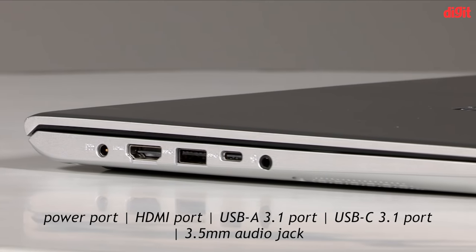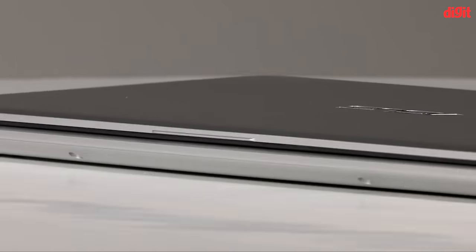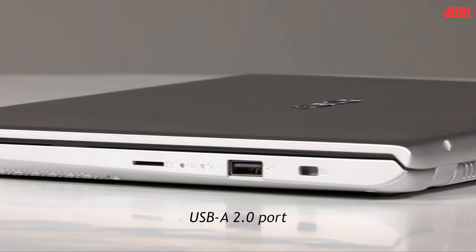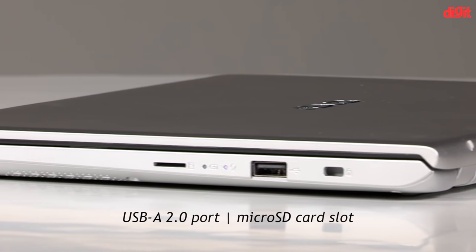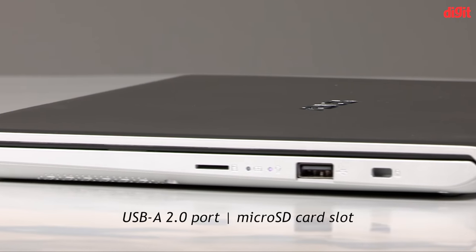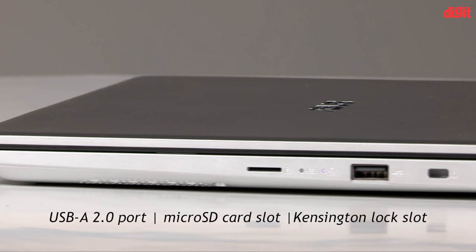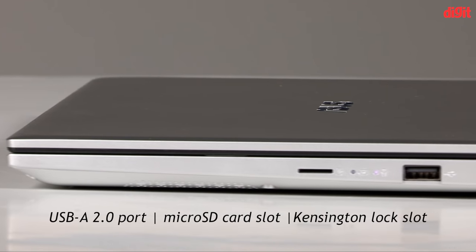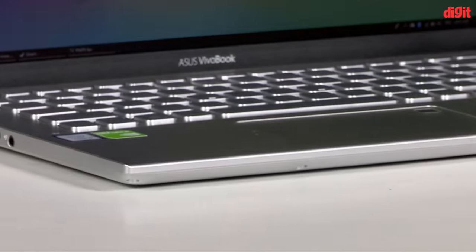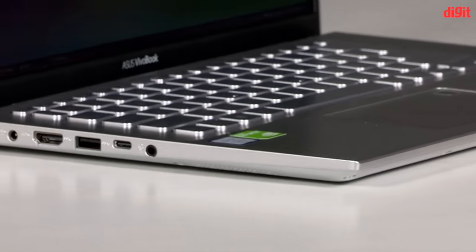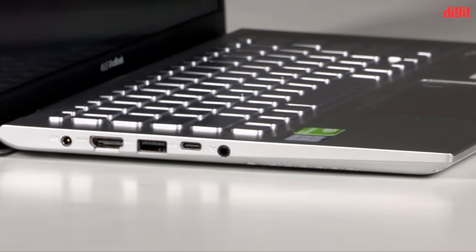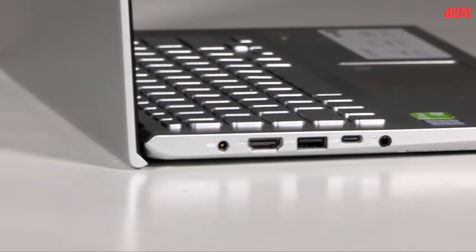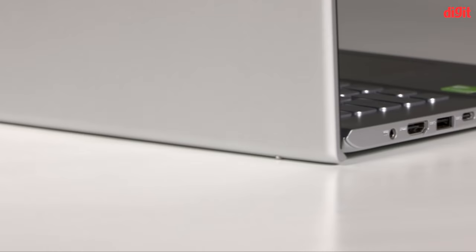On the right side, we see a USB-A 2.0 port and a microSD card slot. We also see a Kensington lock slot and a couple of LED indicators for power and battery status. Another USB-A 3.1 port would not have gone amiss at all on the VivoBook 14, but most mainstream laptop users should have no reason to complain with the two that it has.